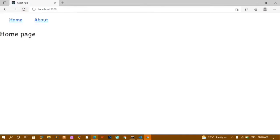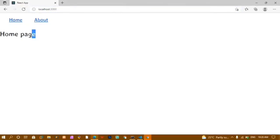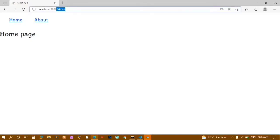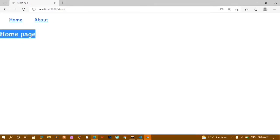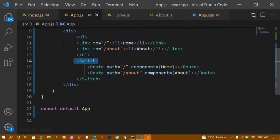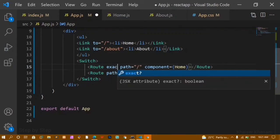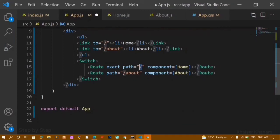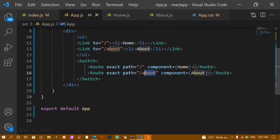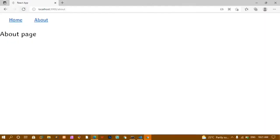After refreshing, by default we are on the Home page. When I click on Home, Home Page is displayed. When I click on About, the URL changes to slash about but the About content is not visible. This is because Switch matches only the first value — slash matches Home, so even on slash about it still prints Home. To fix this, I add the 'exact' keyword to the Home route, so it only matches exactly that path.